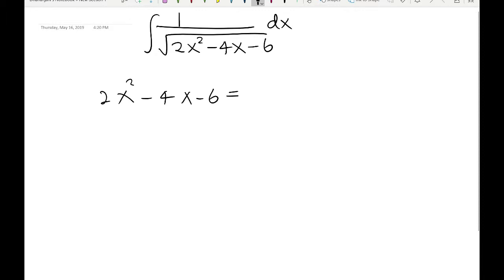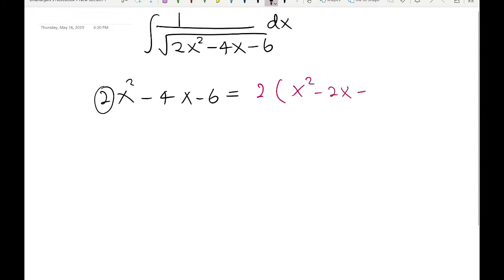Before you use completing the square method, remember you always need the coefficient of x² to be 1. Here the coefficient of x² is 2, so we have to factor 2 out. Factoring 2 out means you are dividing by 2, which gives us x² minus 2x minus 3 inside the parentheses. Now let's apply completing the square to the function inside the parentheses.